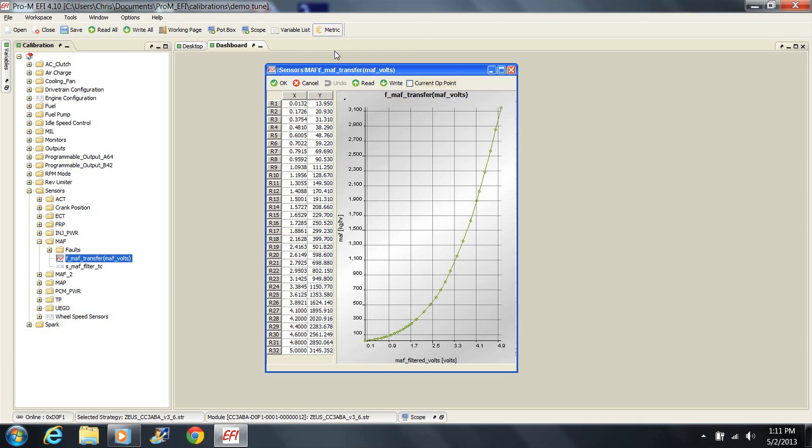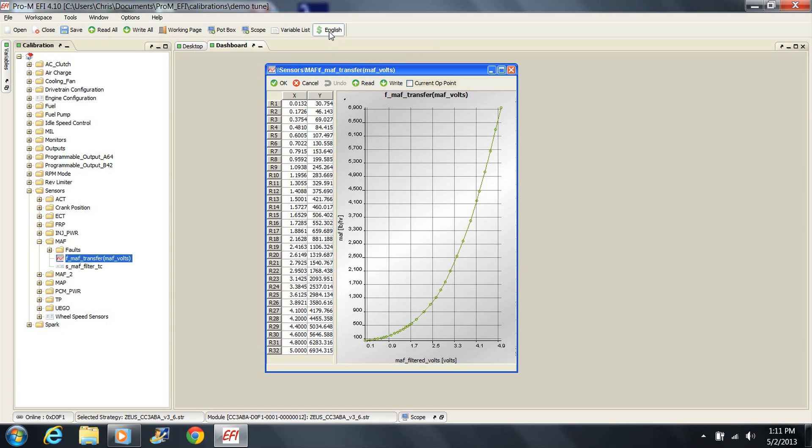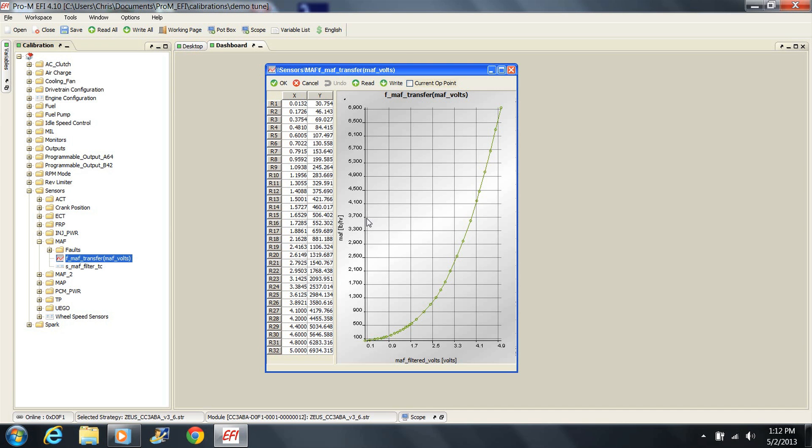Also notice that the unit of measure for the air mass values is either pounds per hour or kilograms per hour. Make sure that the units you are entering match what the software is asking for. For instance, if you are provided with air mass units in pounds per minute, you'll need to multiply those values by 60 in order to get values in pounds per hour. Also notice that all the values are in ascending order. This is the case with all the tables in the software. They must be entered this way.